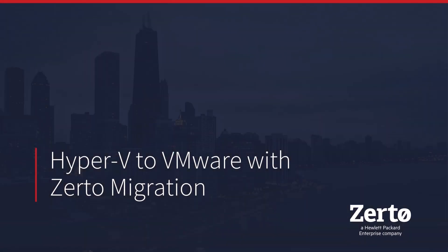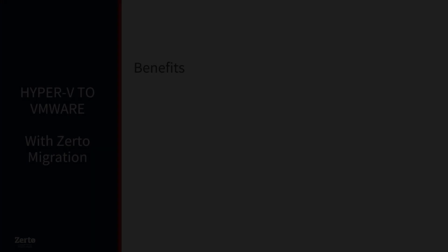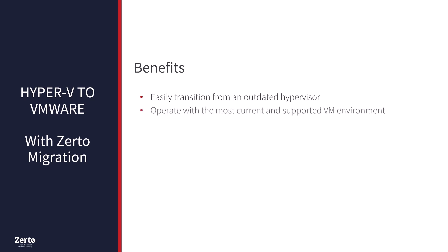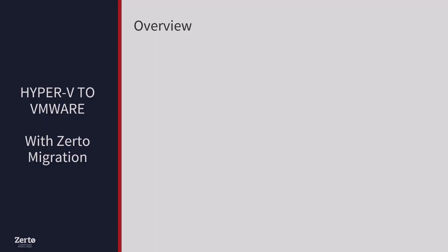With Zerto, cross-hypervisor replication is fast and simple. In this video, we will take a look at using Zerto migration to move from Hyper-V to VMware. Zerto migration helps you transition easily from an outdated hypervisor, enabling you to operate with the most current and supported VM environment. Let's start with a quick overview of how Zerto replication works.